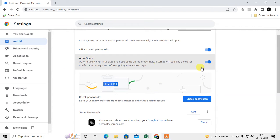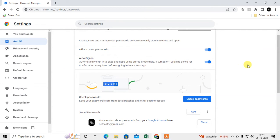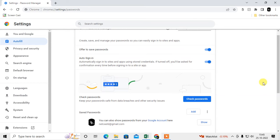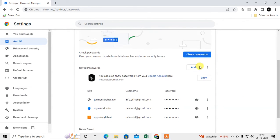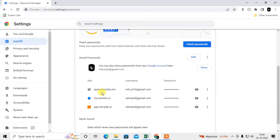This is Auto Sign-In. If you enable it, when you open any website and you have already saved that website's password, you don't need to sign in — it will automatically sign in to that website. Here you can see all the saved passwords.